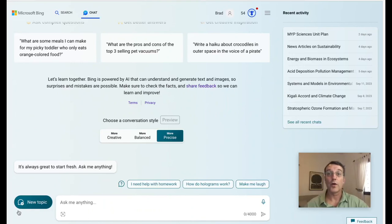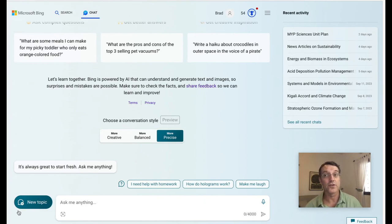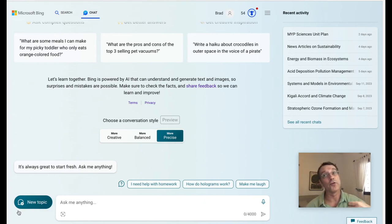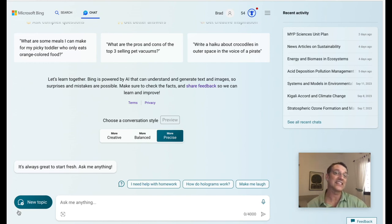Welcome to my video tutorial about using generative AI to plan units of inquiry. This first video is going to be about developing the unit overview with a particular focus on writing a statement of inquiry for your MYP units.